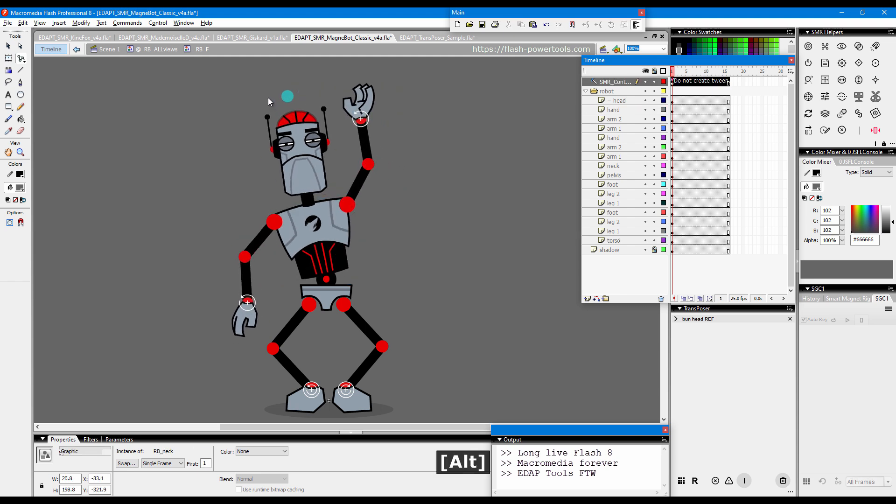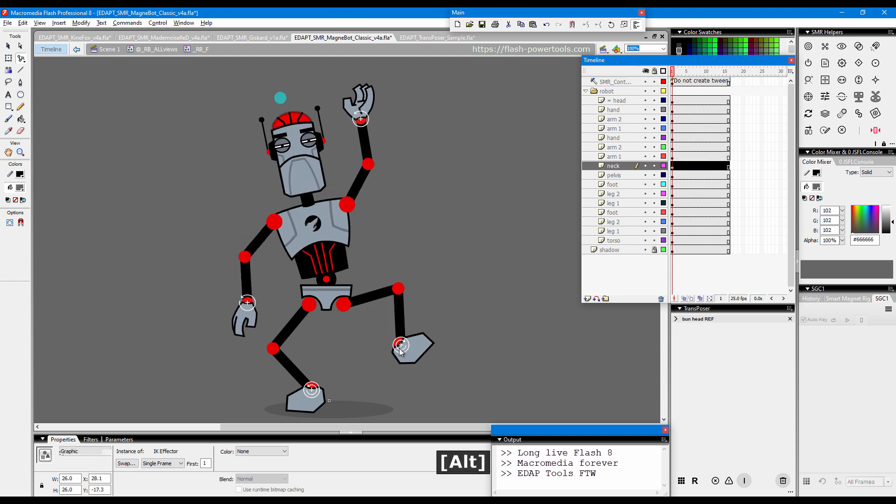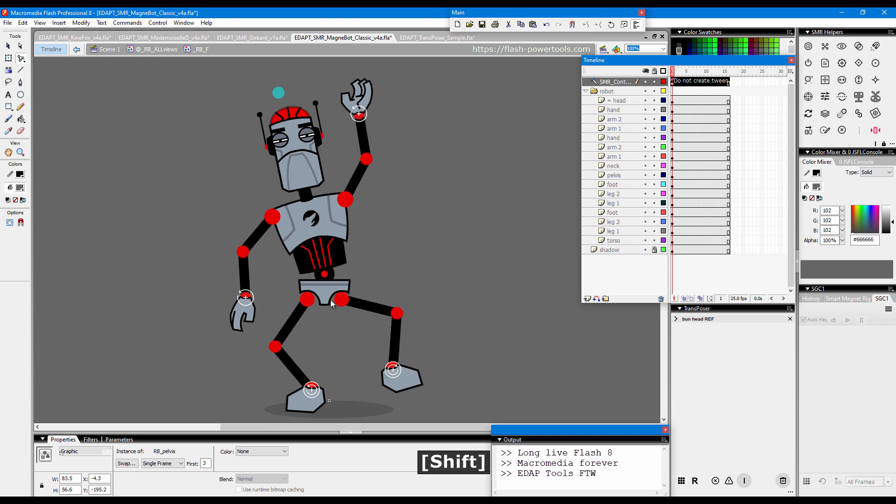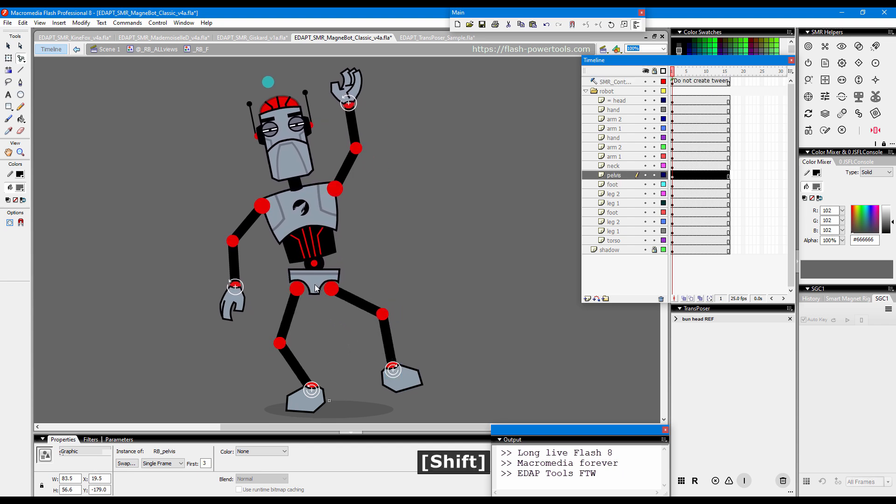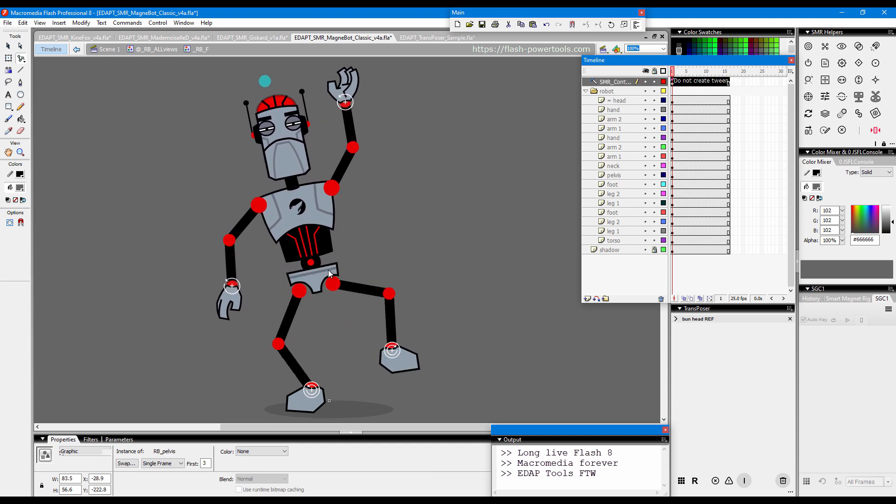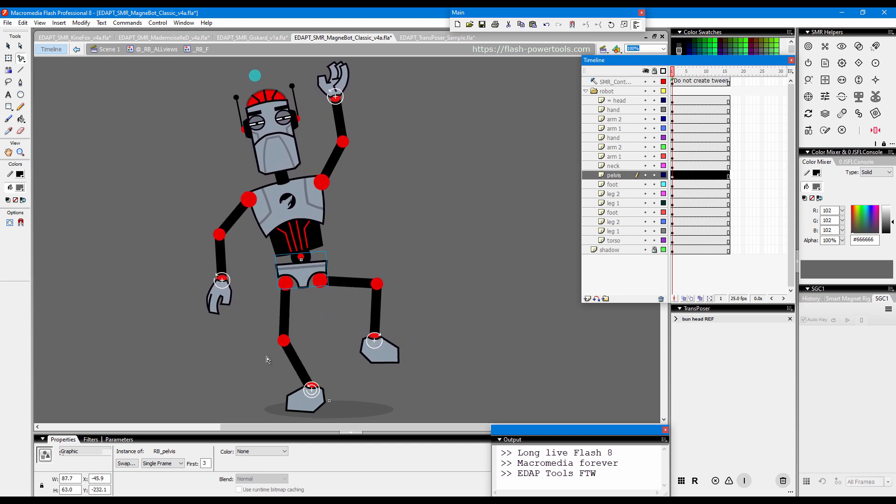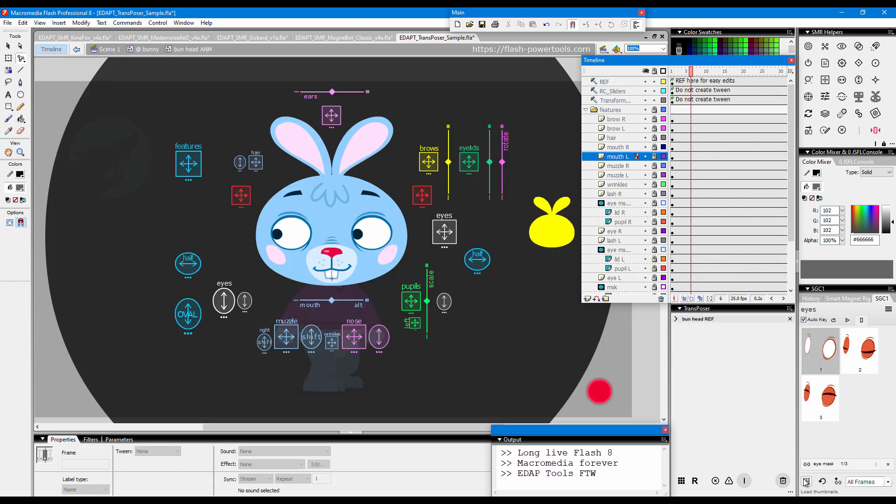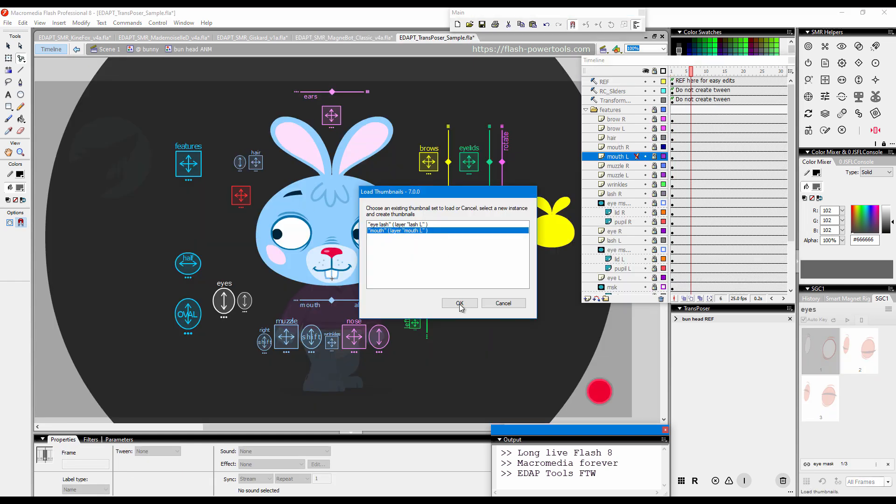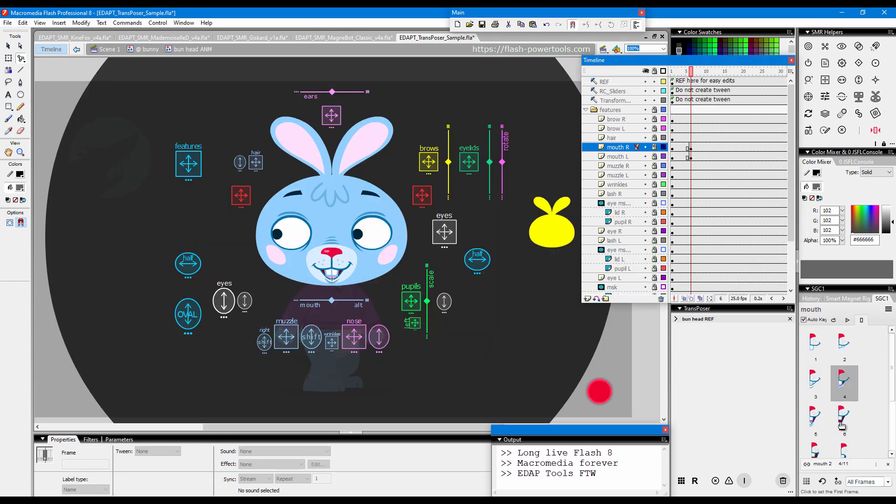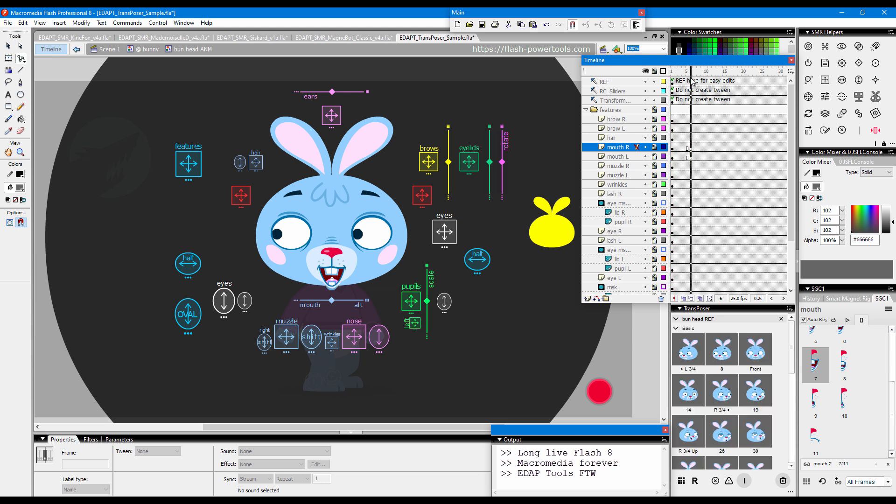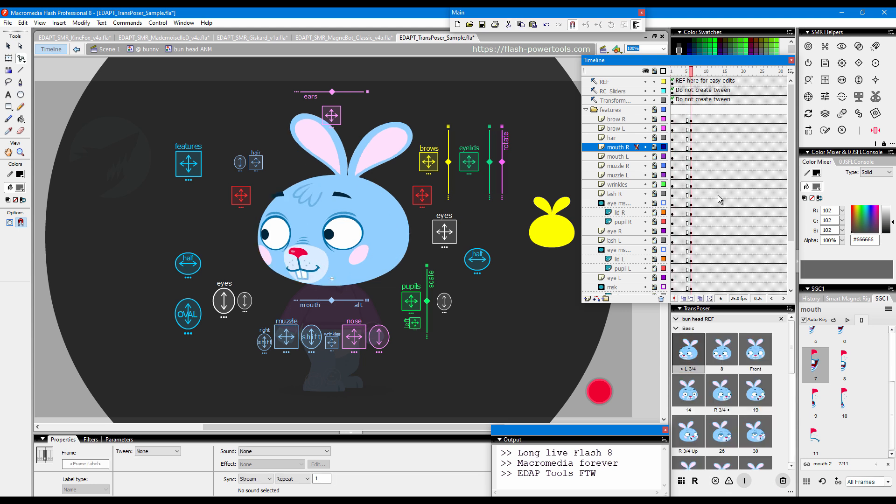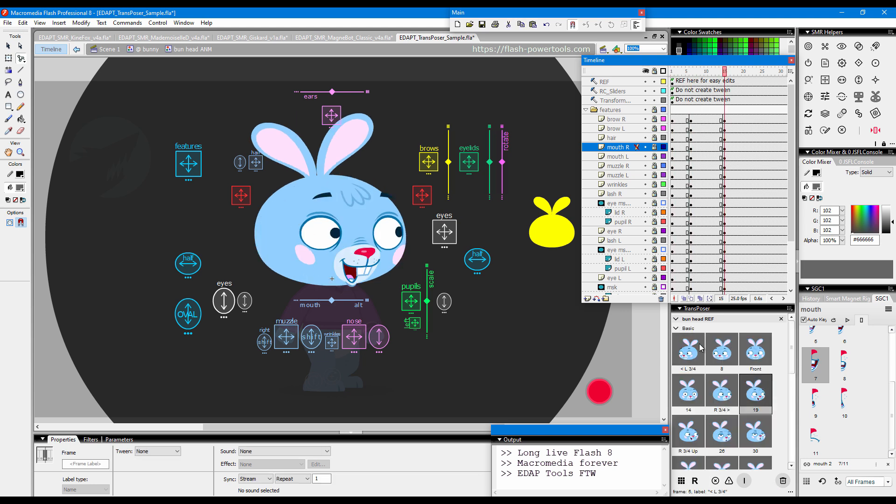Thanks to its well-designed API, users can now enjoy professional-grade rigging and posing with forward and inverse kinematics, magnetic joints, RC sliders and transformers, interactive frame scrubbing, squash and stretch and transposing.